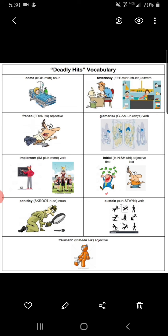Coma. Noun. A coma is a state of unconsciousness caused by damage to the brain from an injury or sickness. When people are in a coma, their bodies are in a sleep-like state that they cannot wake from. They do not respond to sounds or touch. A coma can last for hours, days, weeks, or even longer, and some people never wake up from a coma.